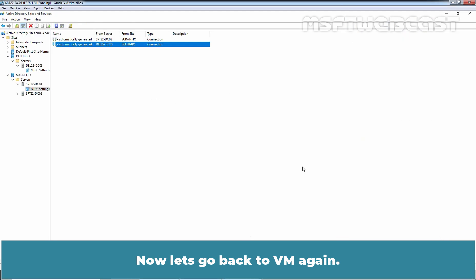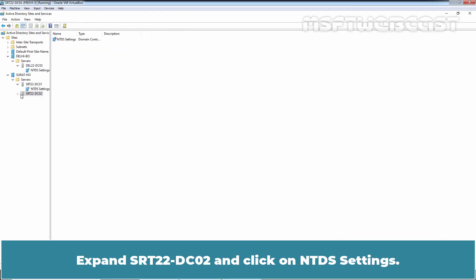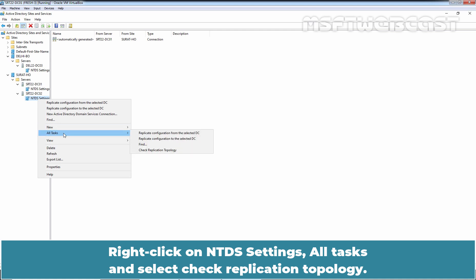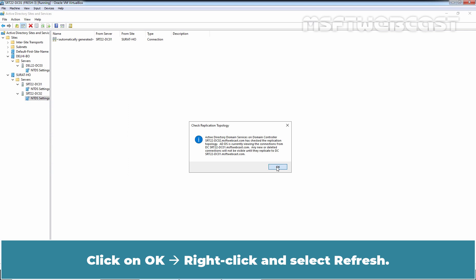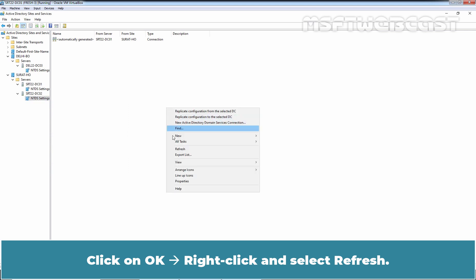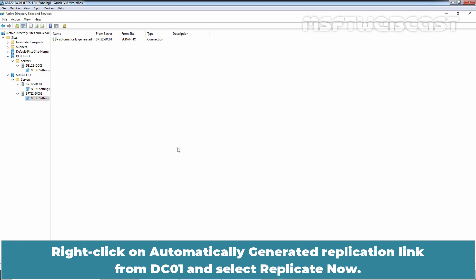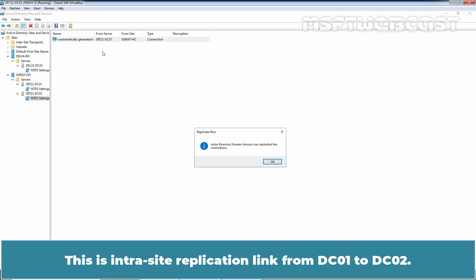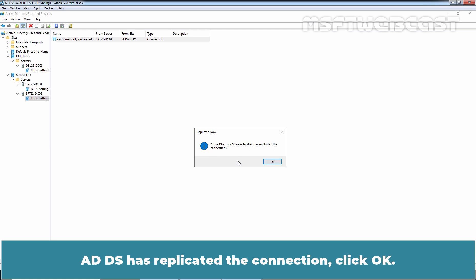Now let's go back to the VM. Expand SRT22-DC02 and click on NTDS Settings. Right-click on NTDS Settings, select All Tasks, and click Check Replication Topology. Click OK. Right-click and select Refresh. Right-click on the automatically generated replication link from DC01 and select Replicate Now. This is the intrasite replication link from DC01 to DC02. ADDS has replicated the connection. Click OK.